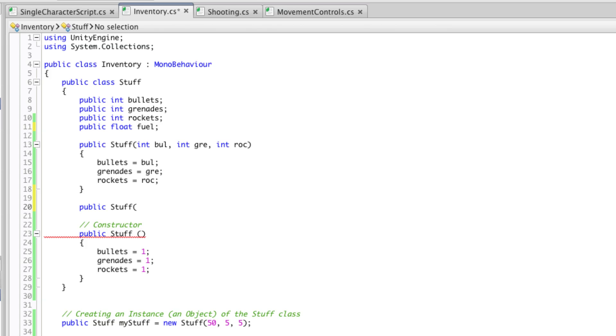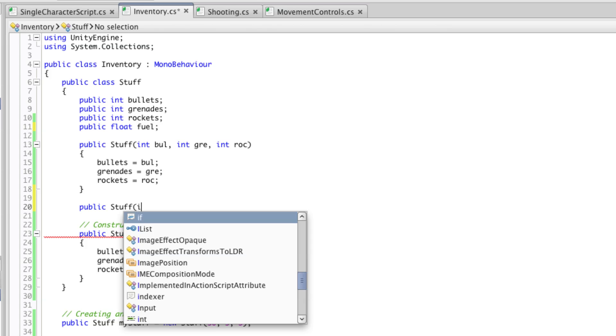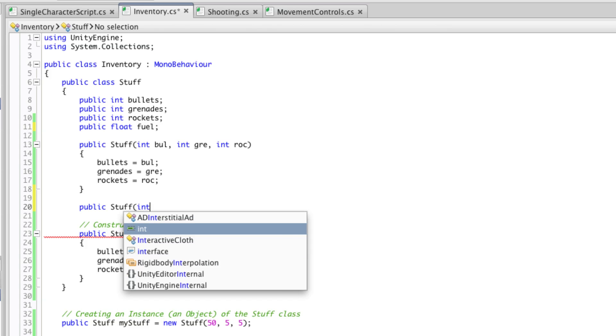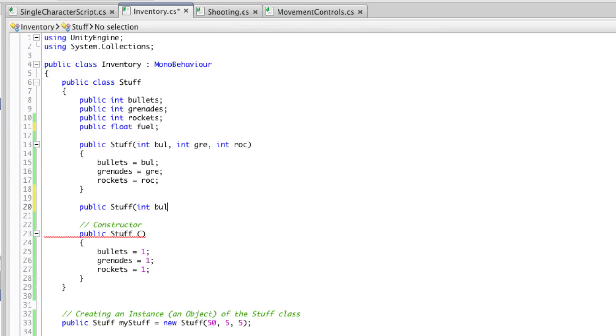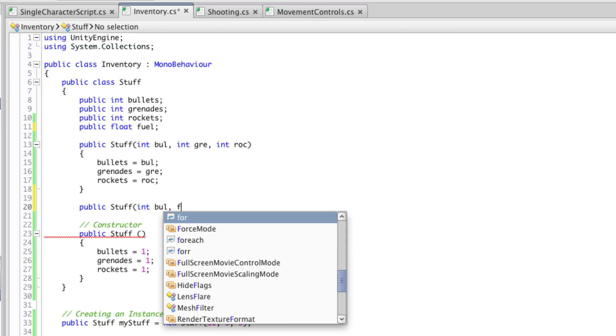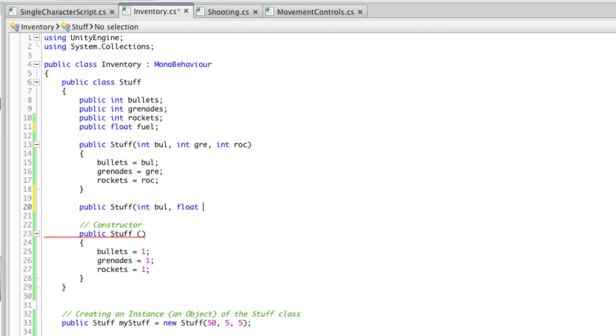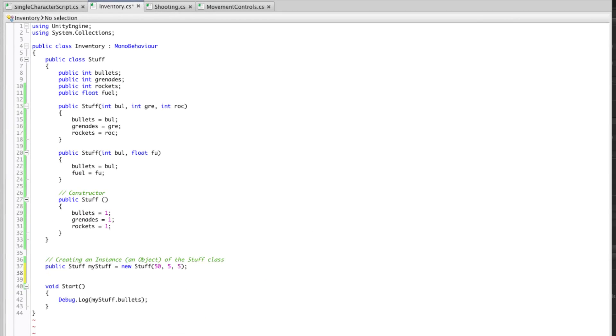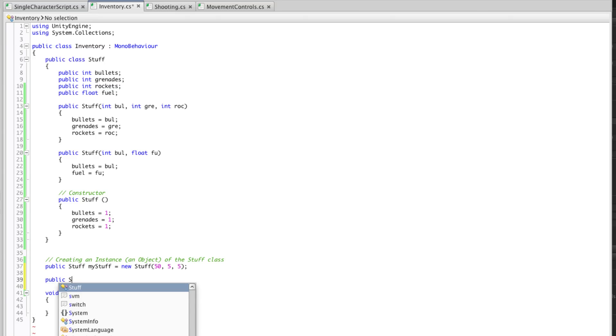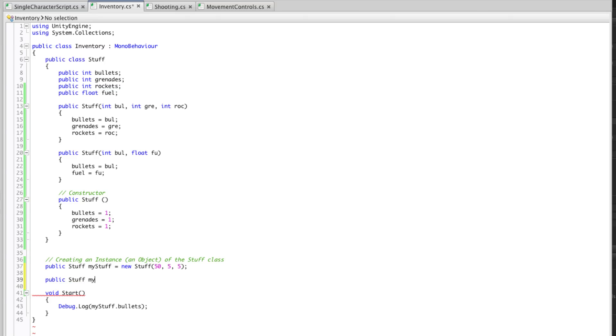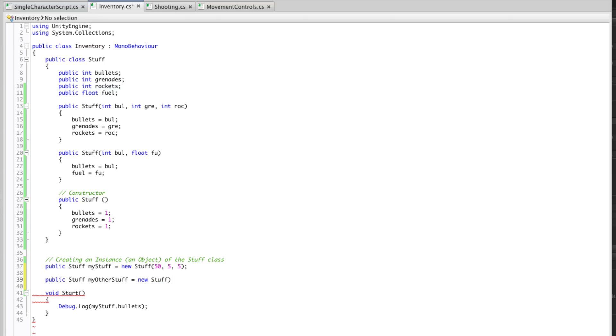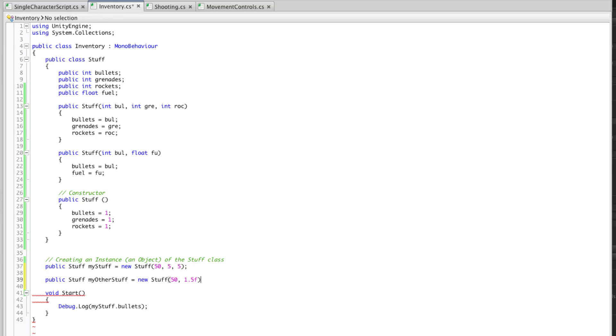So if I make one that has for example the bullets and then a float for the fuel. Now that I have a separate constructor what I can do is create an instance and use a different constructor based upon what parameters I put into that instance. So I can say new stuff and this time I can say for example 50 bullets and 1.5 amount of fuel.